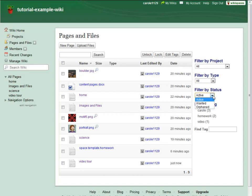And Filter by Status lets you limit the list based on how a page or file is being used in the wiki. By default, you will see all pages, page templates, and files.